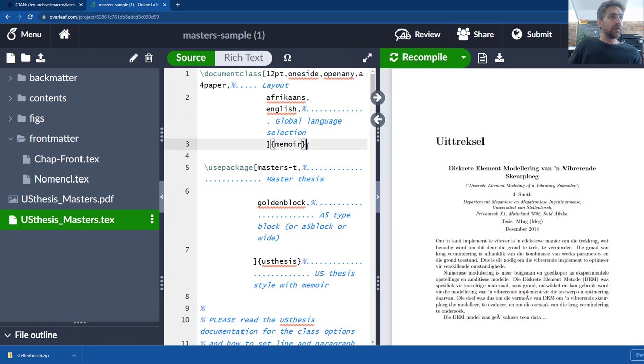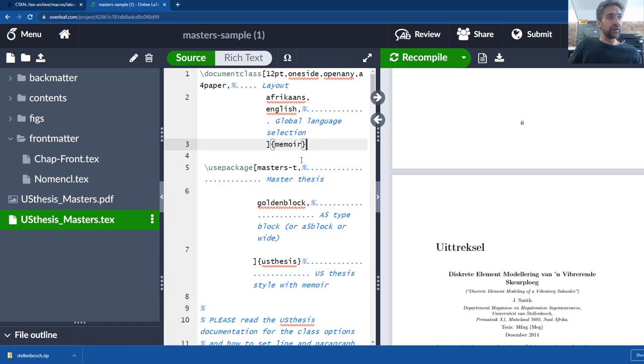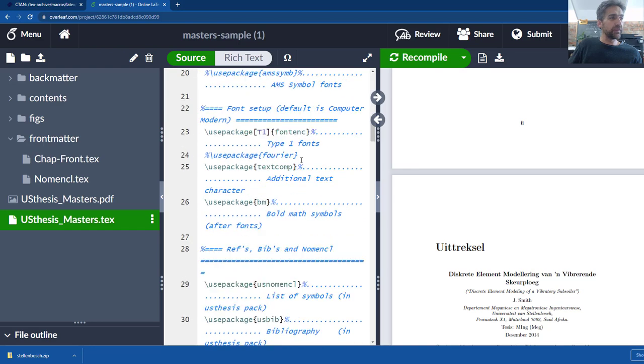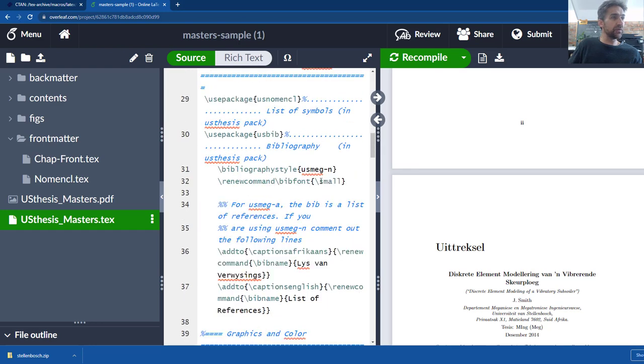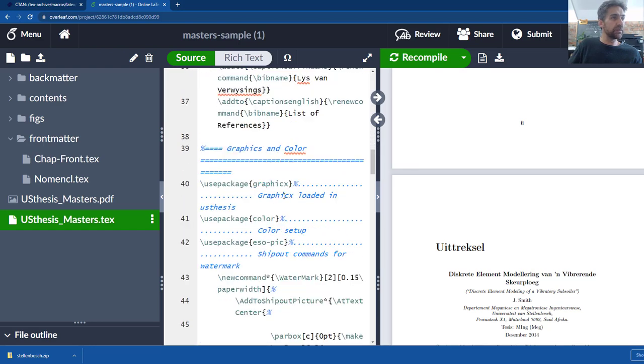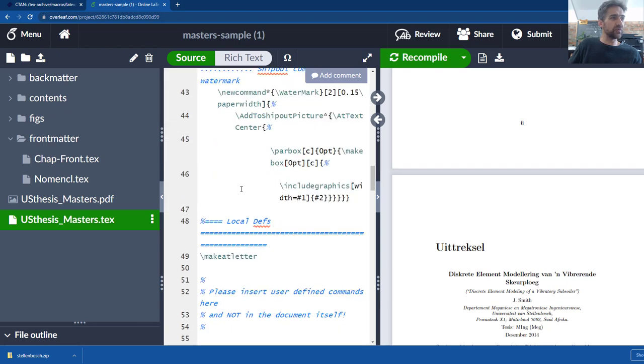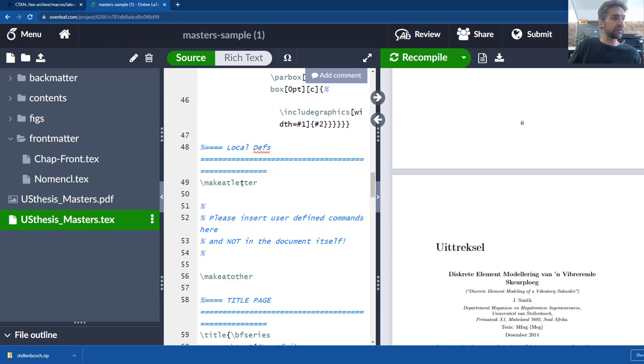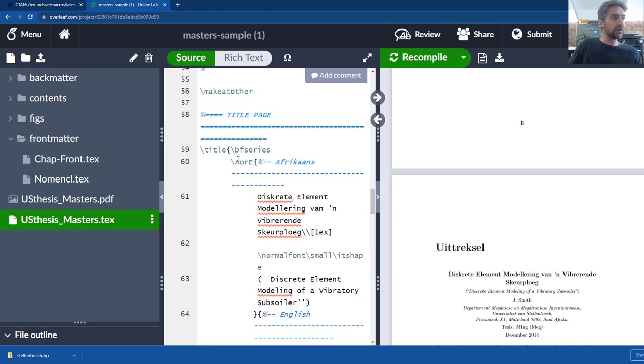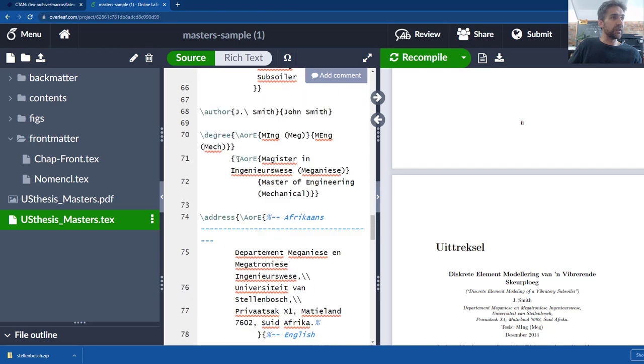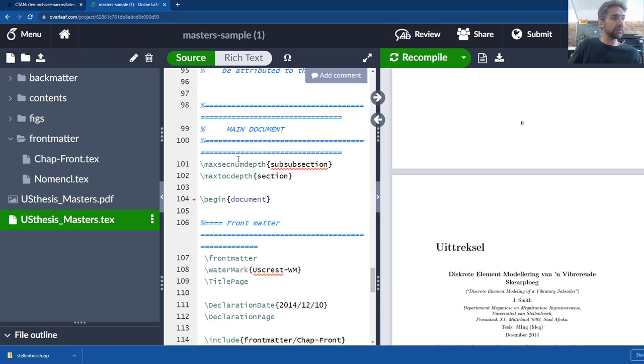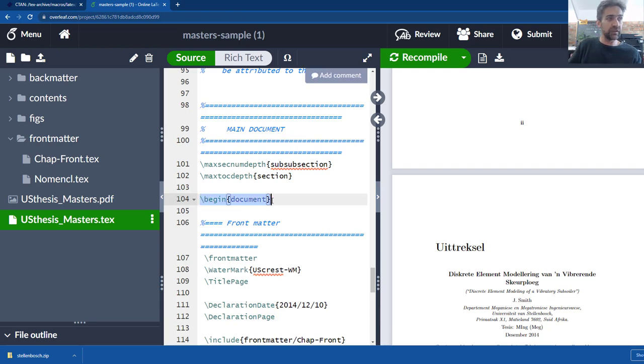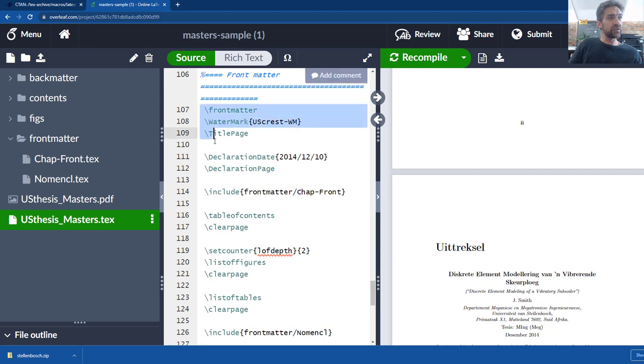As you can see you can modify all the things here. And if we go all the way down you'll see there's some use packages that are incorporated, color packages, all type of stuff. But all the way down you will see there is a begin document, the one that we're familiar with. So that's where we want to start editing.